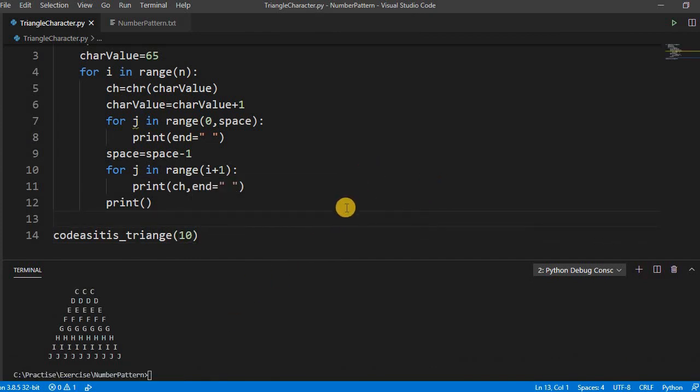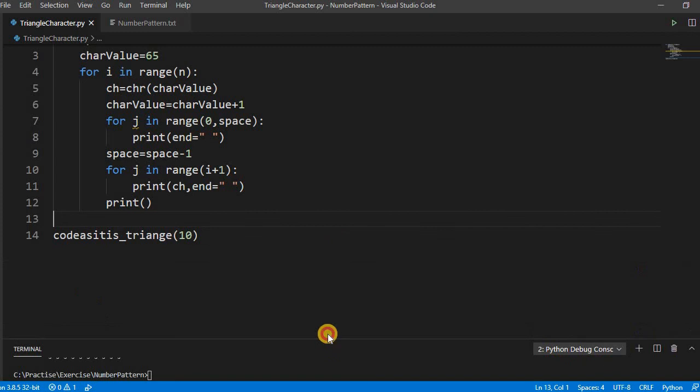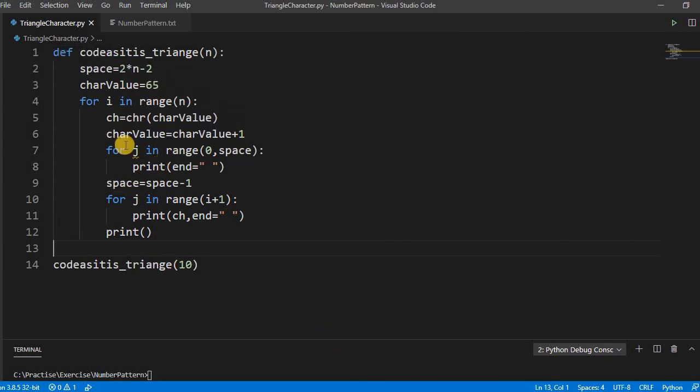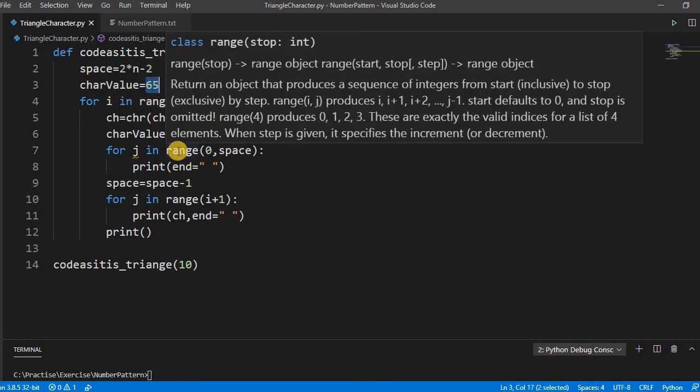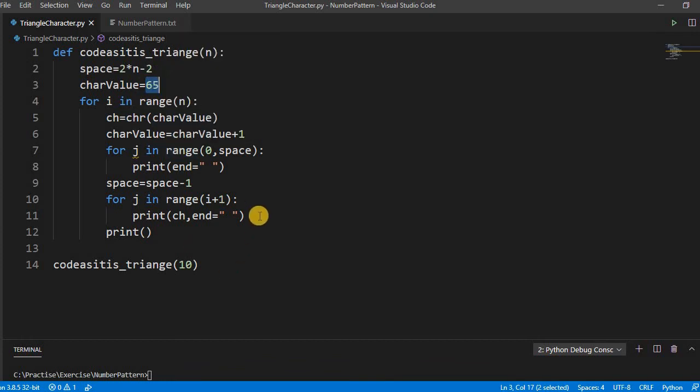So this is the simple code to print, so the takeaway is we have to use this CHR for converting this ASCII value. So 65 is the ASCII value of character capital A, and then we have to iterate through it.